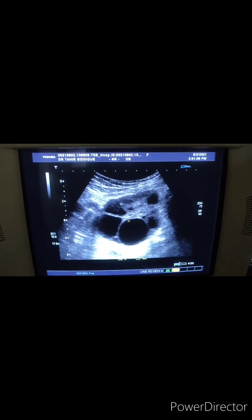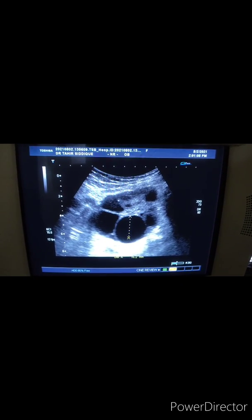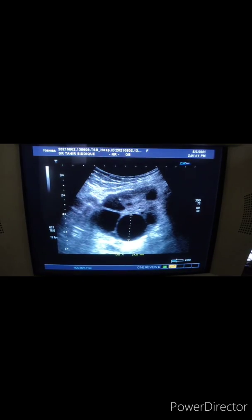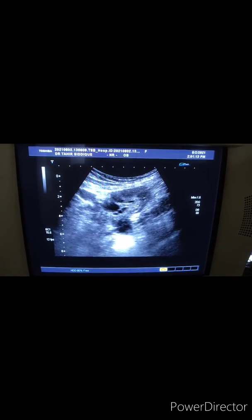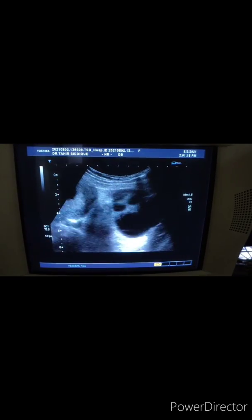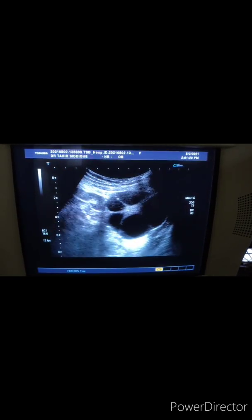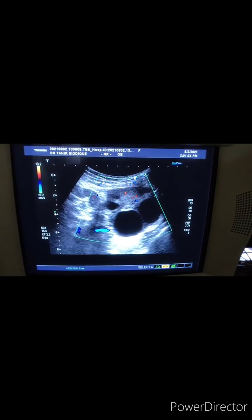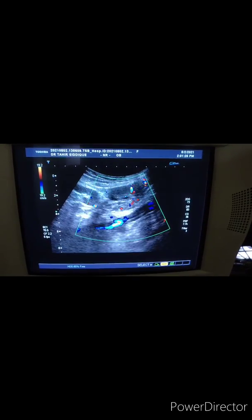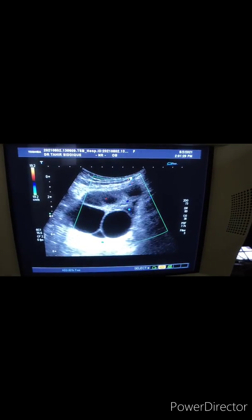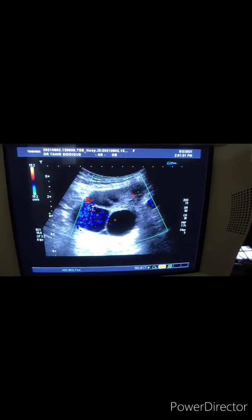The largest of these measures approximately 3 centimeters, and there are multiple non-communicating cysts. Little vascularity is seen within the stroma.